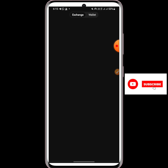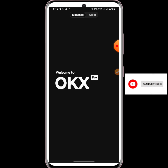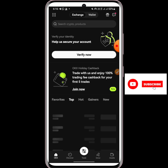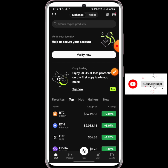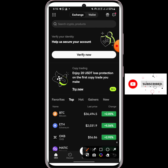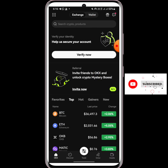Let me stay in the exchange interface first. This is what the exchange interface looks like — for those of you that want to buy or sell crypto, this is the exchange interface. But we are going to be using the wallet interface. All you need to do is click on the wallet icon here and click on wallet.